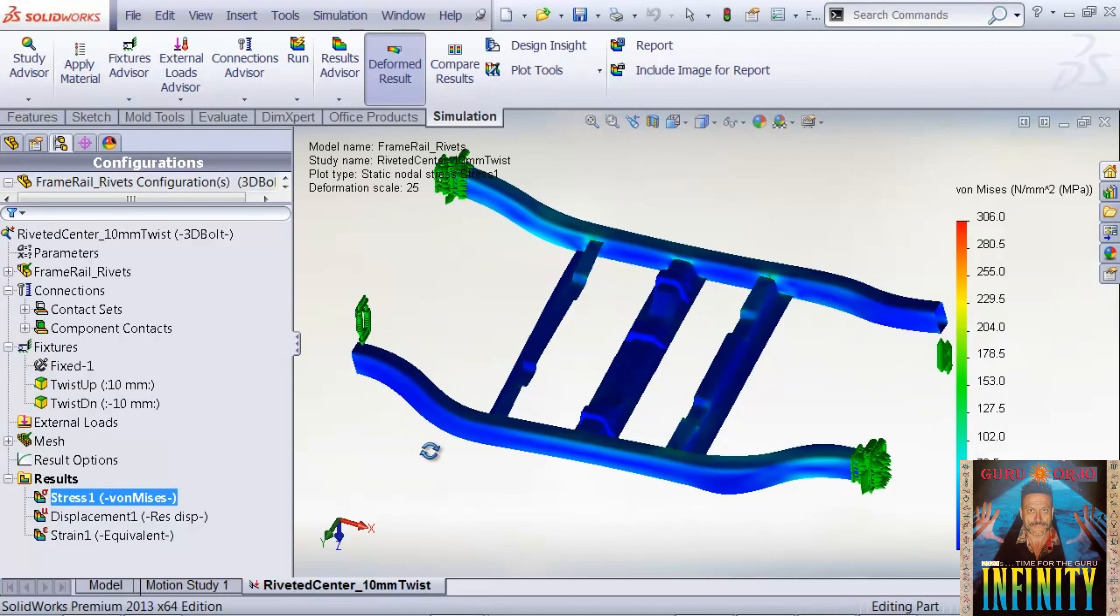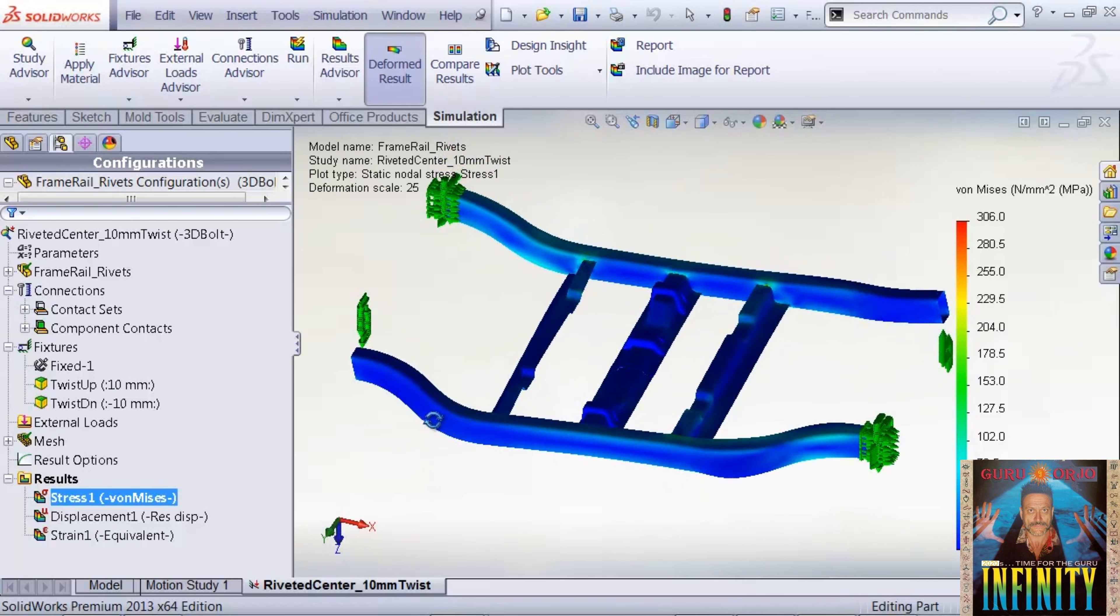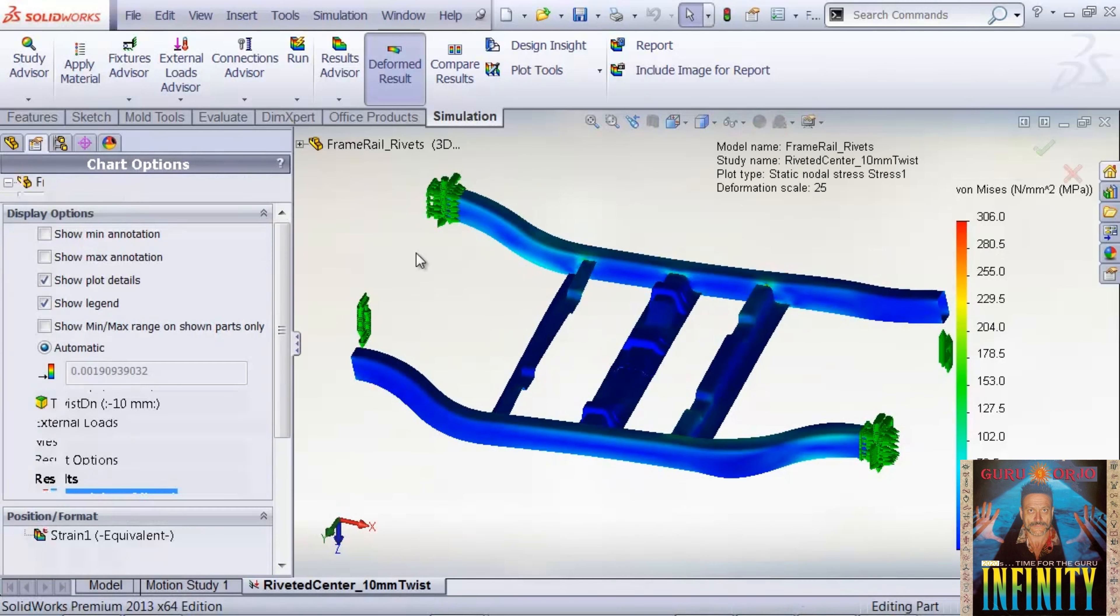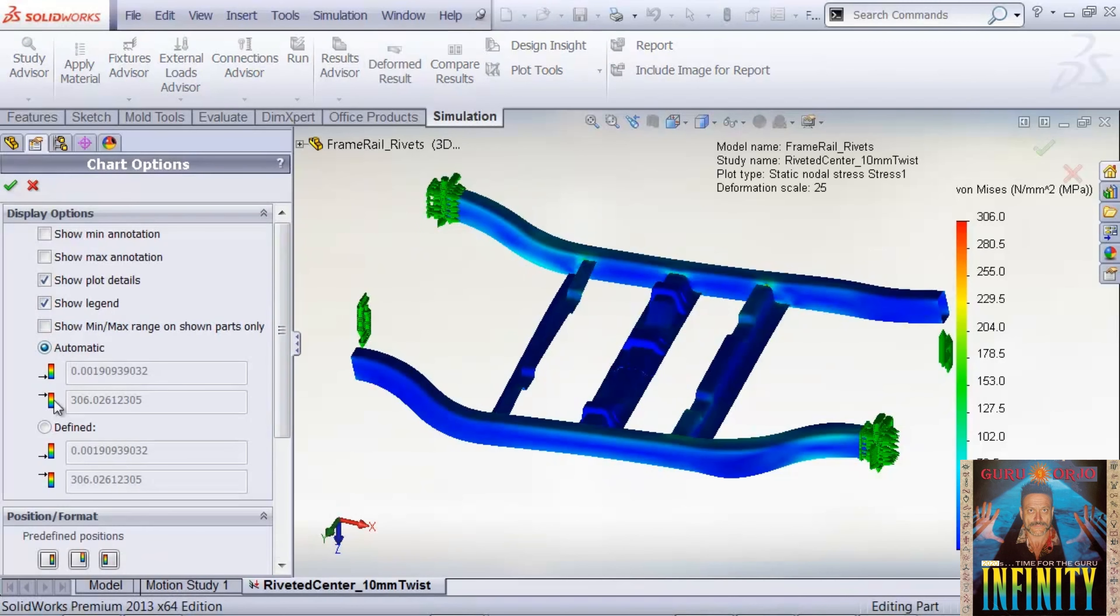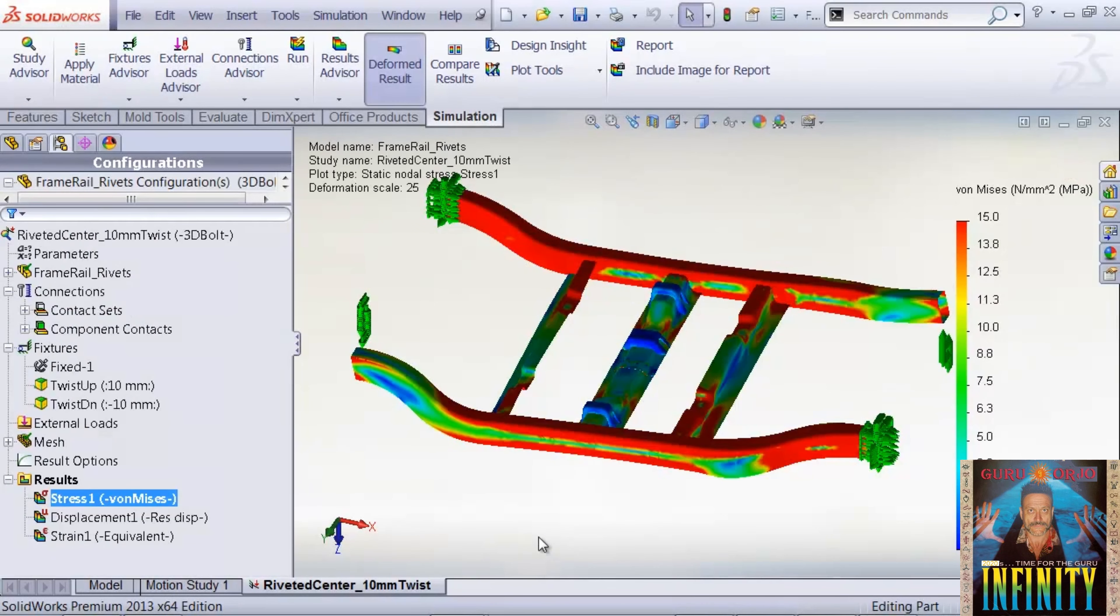Looking at our results, everything is simulating as planned. We'll reduce our legend so we can see what's going on in the center rail area.